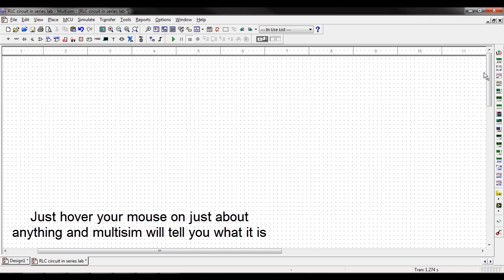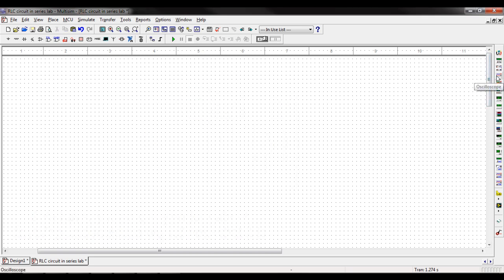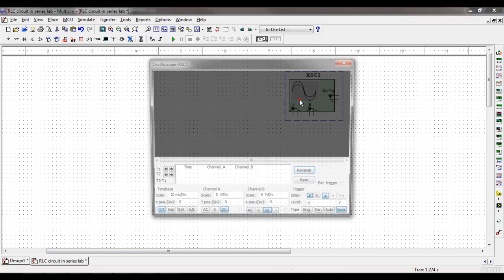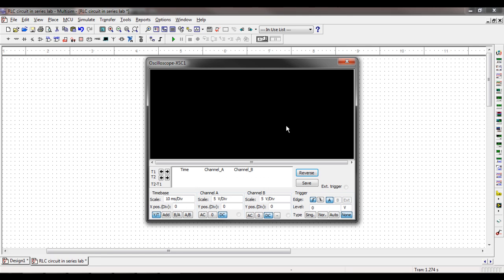The next tool I'll go into is the oscilloscope. For this, I'm going to use an example. When you click on it, this is what the oscilloscope menu looks like. I'll give you an example of what it looks like when it's running.